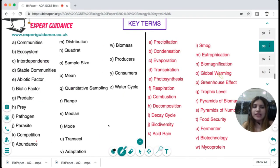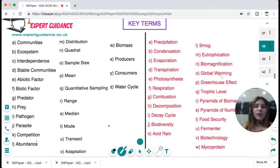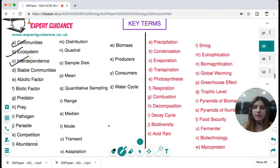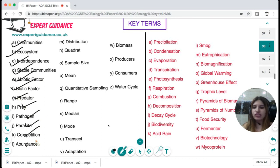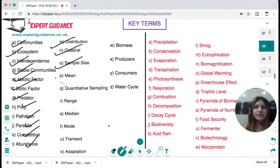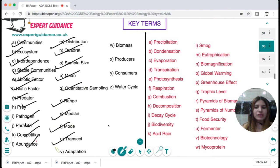I hope all these topics are now clear to you. You should know and define all these key terms: community, ecosystem, interdependence, stable communities, abiotic factor, biotic factor, predator, prey, pathogen, parasite, competition, abundance, distribution, quadrat, sample size, mean, quantitative sampling, range, median, mode, and transect.